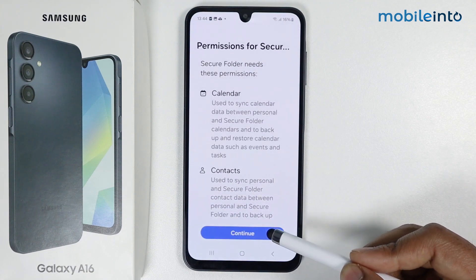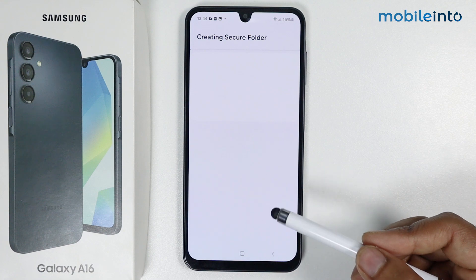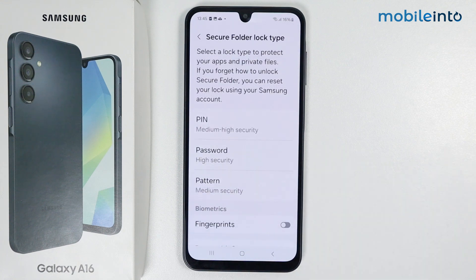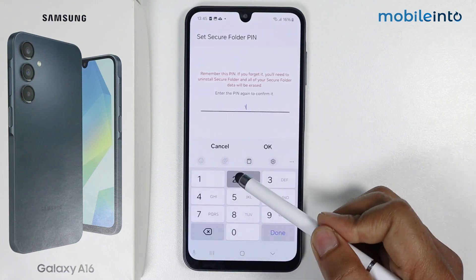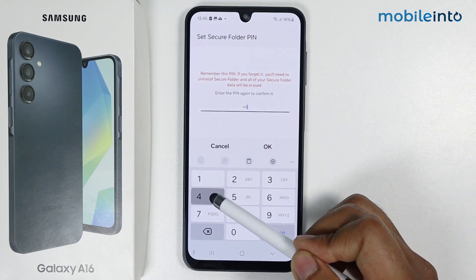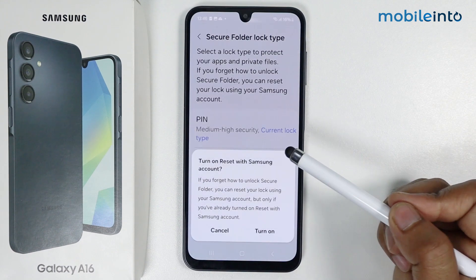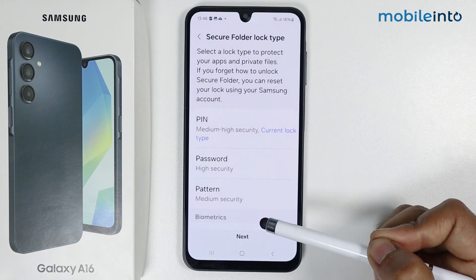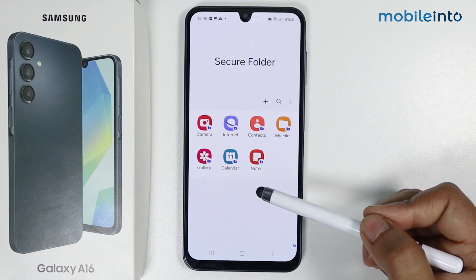Tap again on Continue — it is creating the secure folder, so it will take some time. Now set the secure folder lock; I am going with PIN. Tap on Turn On, tap on Next. As you can see, my secure folder is created.